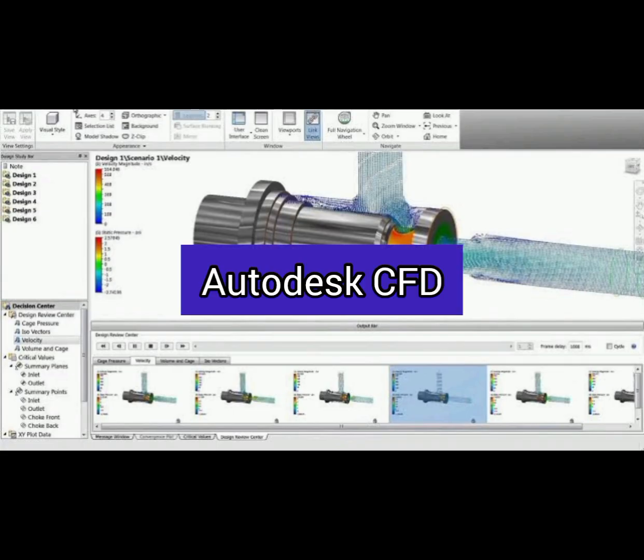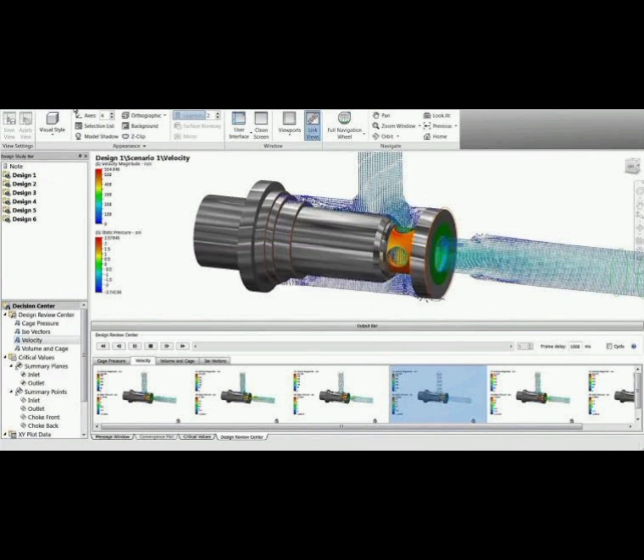Number 4: Autodesk CFD. A free trial version of Autodesk's CFD software, which can be used for a limited time. It offers advanced features like heat transfer and fluid flow design, scripting, and automation with APIs.